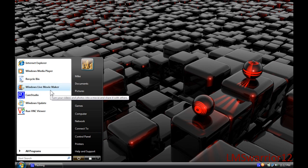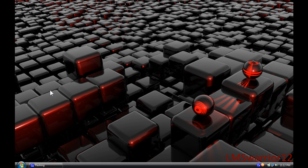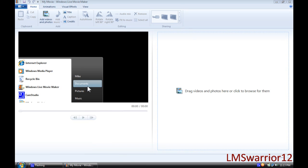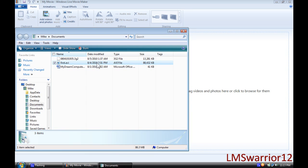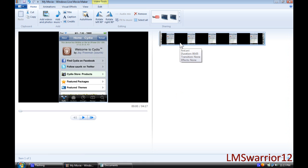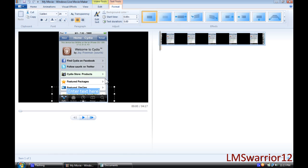I'm going to go to Movie Maker — and here it is. I'm just going to add a video. And once you have your video added, you're going to go to Captions right here on the top, and you're going to add whatever you want your watermark to be. I'm just going to add my username.